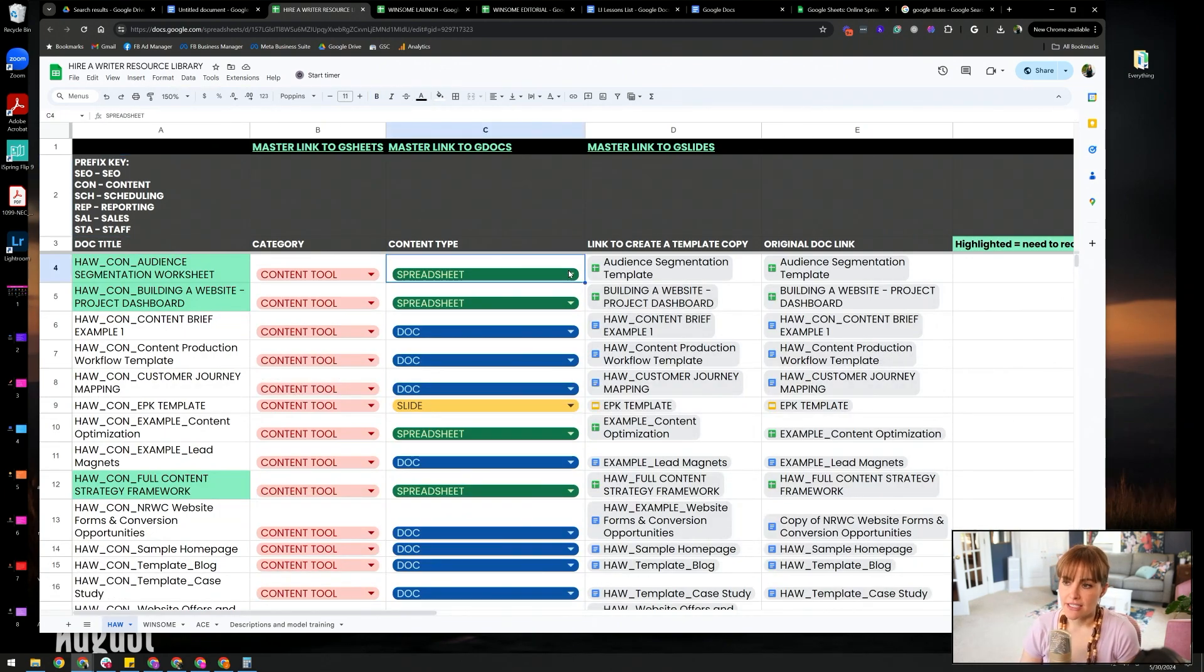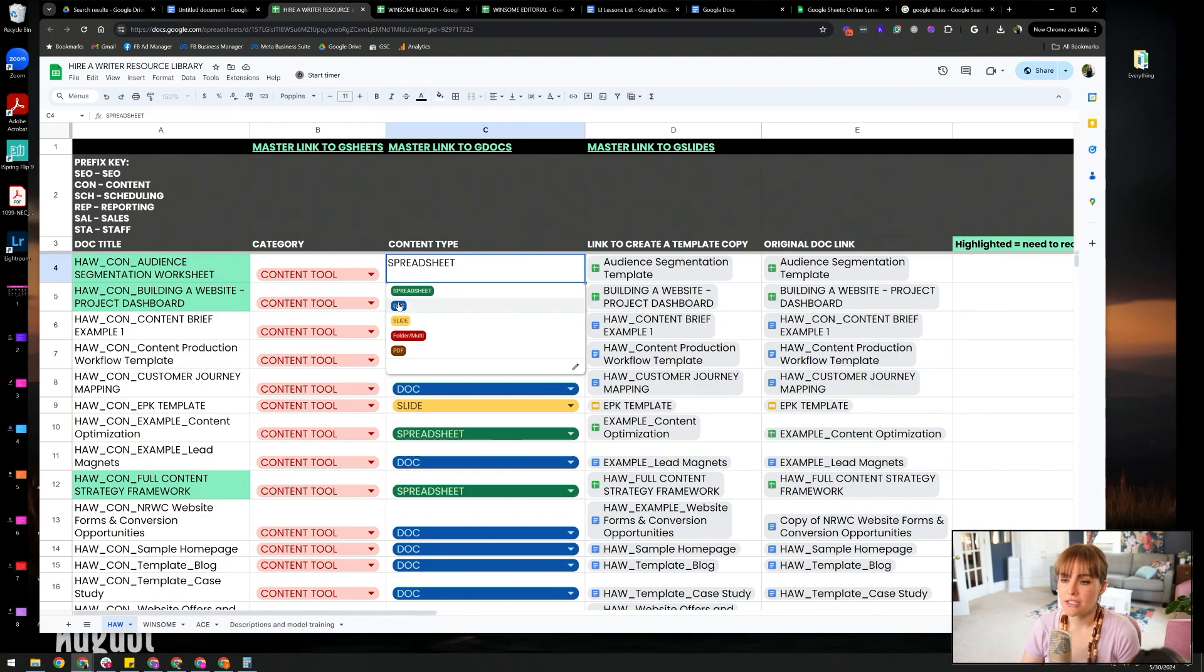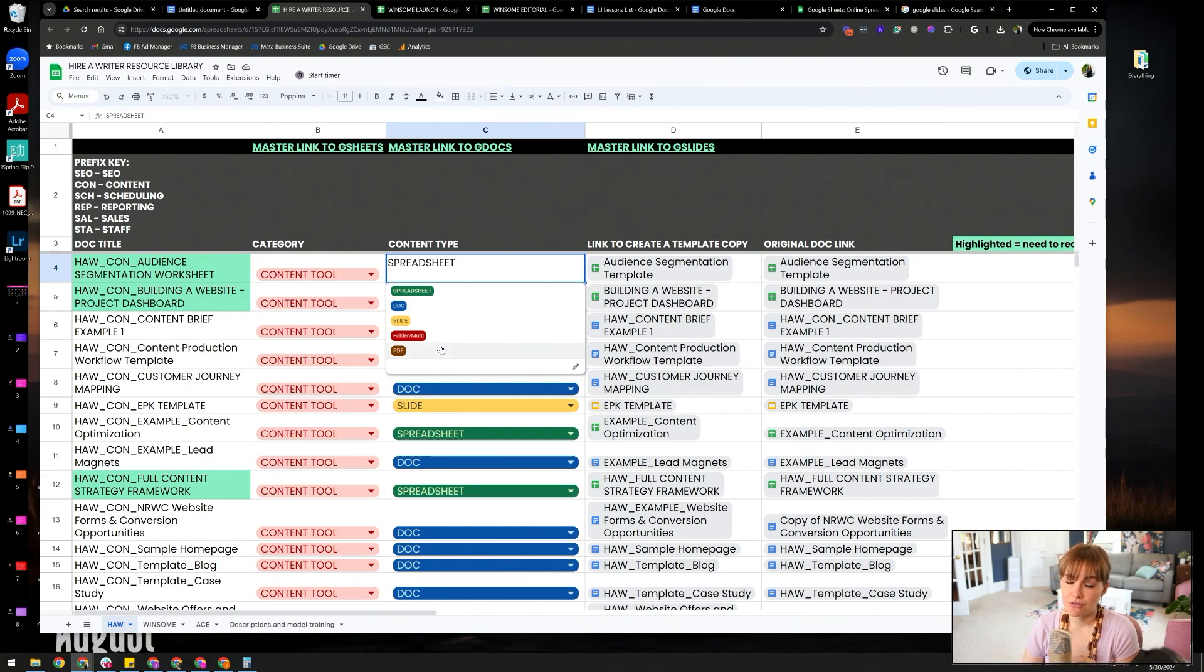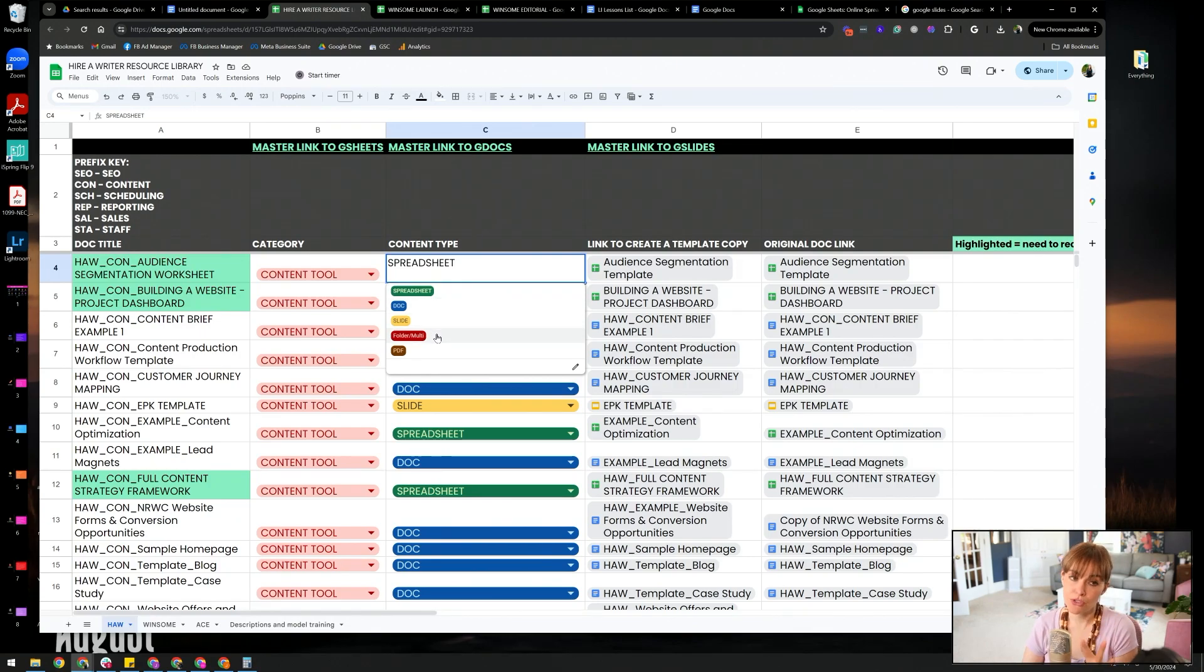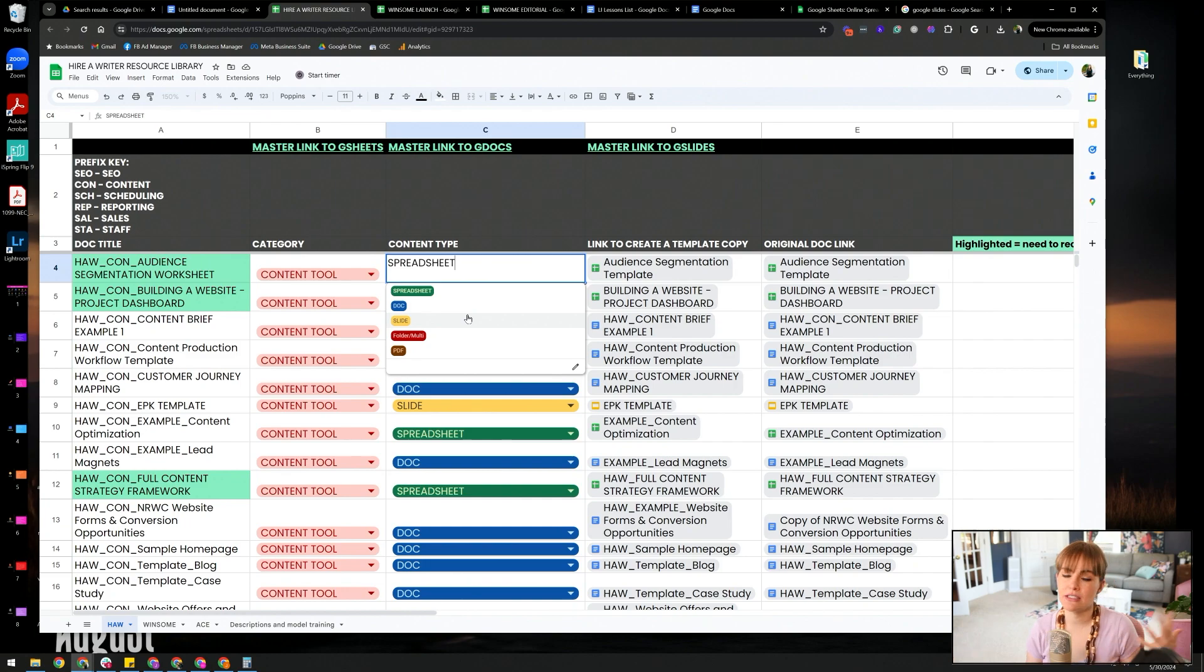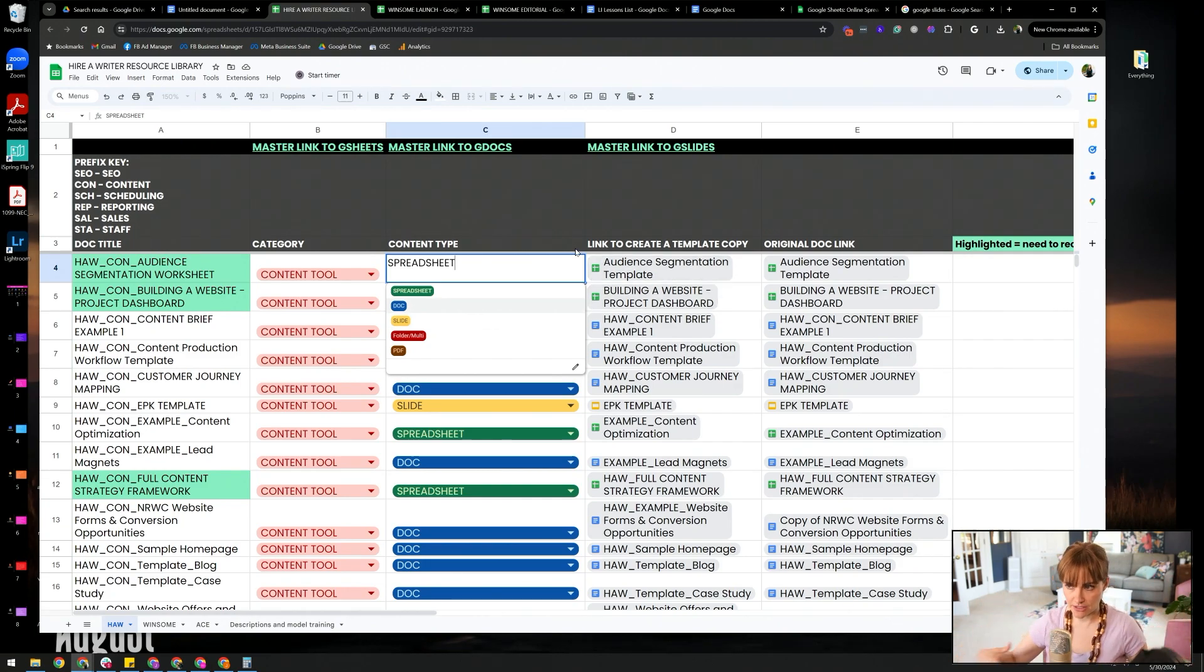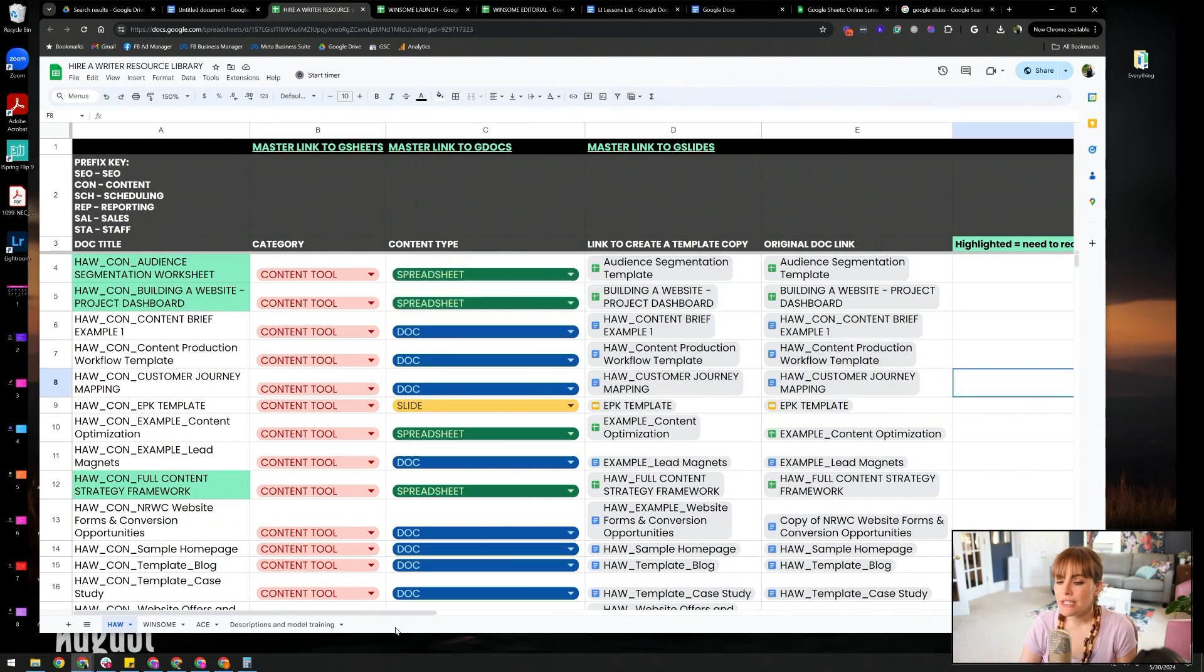And then obviously the content type. In our world, a content type is a spreadsheet, a doc, a slide, a folder, or a PDF. Spreadsheets are editable, docs are editable, slides are editable. Folders are housing multiple resources, maybe within the same task category. And then PDFs are obviously non-editable. So those are things that are like sell sheets, things that nobody who's going to be using the document needs to edit. Obviously people who are creating documents and updating documents will need to edit them.